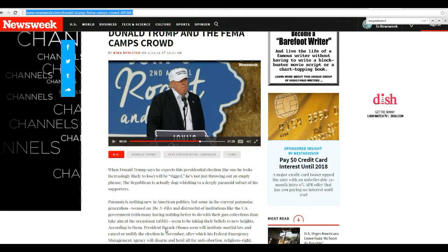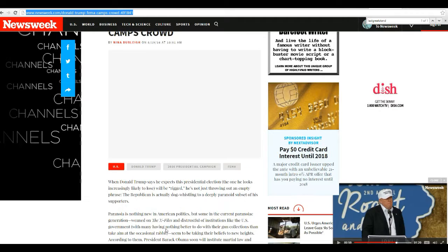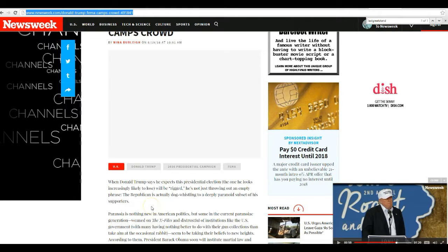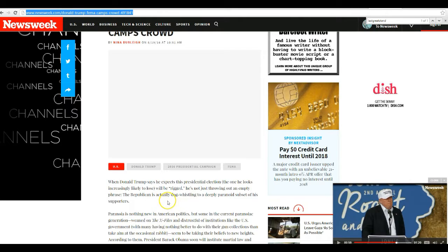When Donald Trump says he expects this presidential election, the one he looks increasingly likely to lose, which is BS, will be rigged, he's not just throwing out an empty phrase.